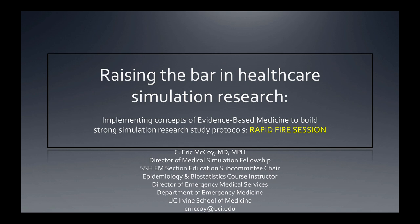Welcome. This is Eric McCoy, aka McCoy, aka EMAC, from the University of California, Irvine, Department of Emergency Medicine.